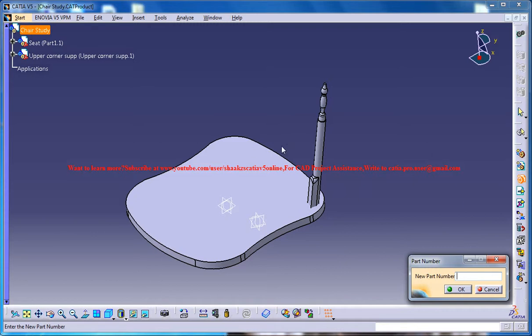If this dialog box doesn't appear, you need to click on the chair study, but it already appeared because I selected and have gone for insert new part.